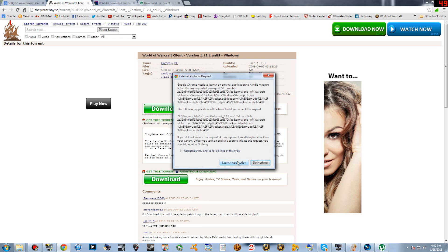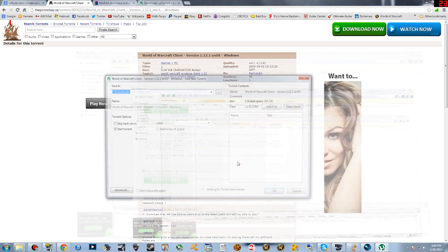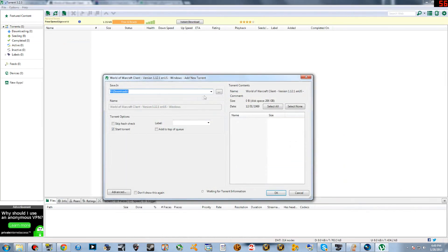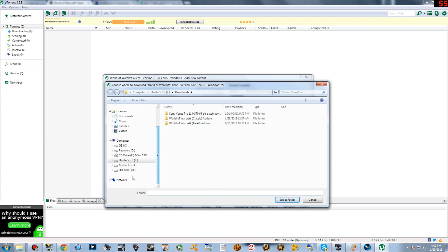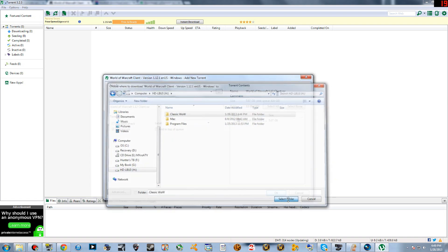You're going to click launch application, then you're going to go ahead and click where you're going to download it to. Just make sure to remember where you're downloading the folder.